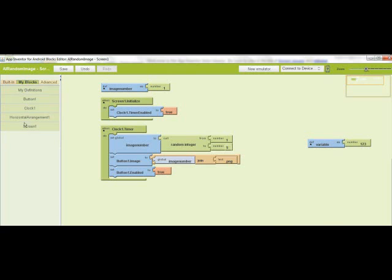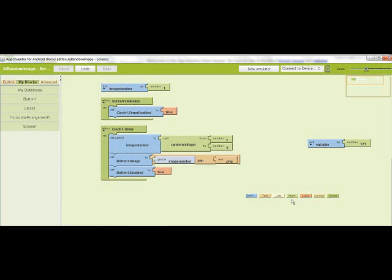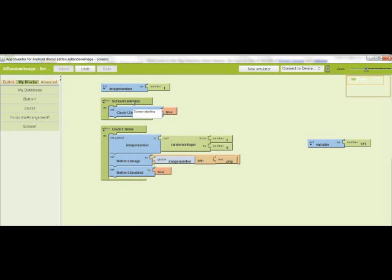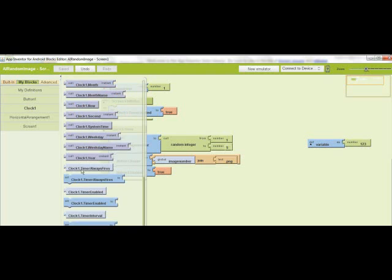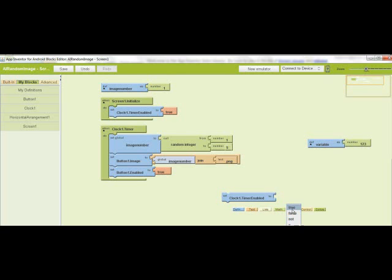Next, I did a screen initialize. I grabbed the screen initialize and dragged it over. And in it, I set a clock enable. So grab clock timer enable. Then on the logic, you click true.